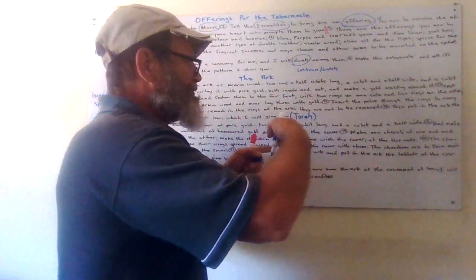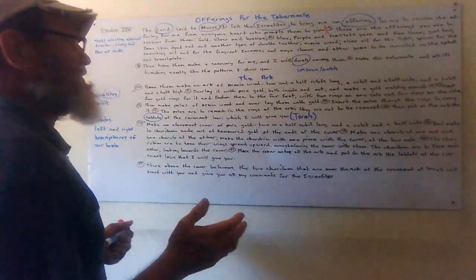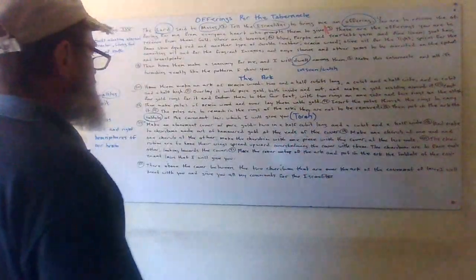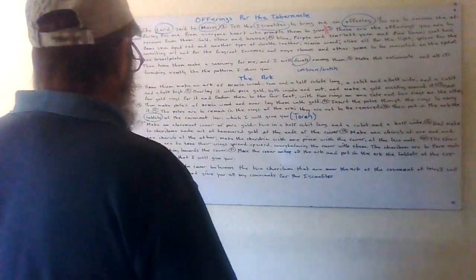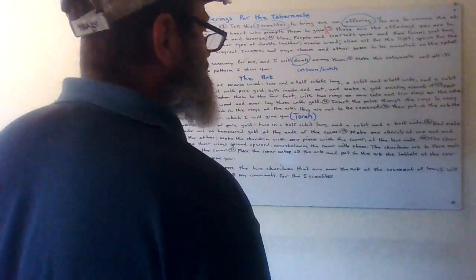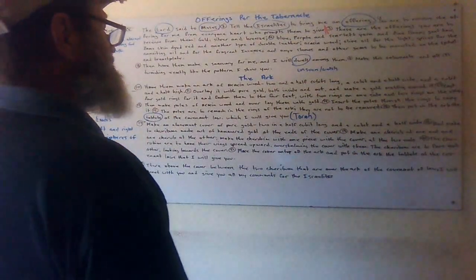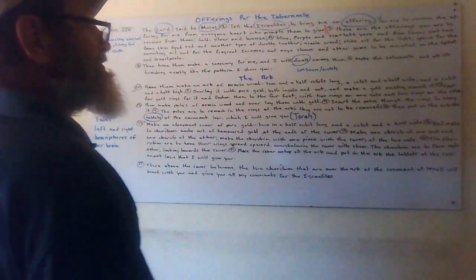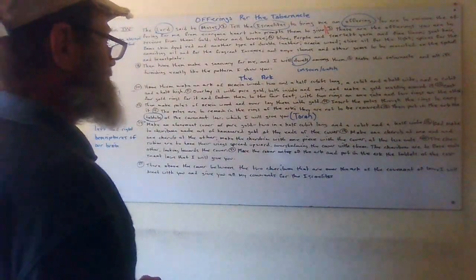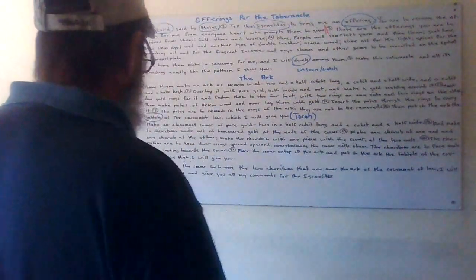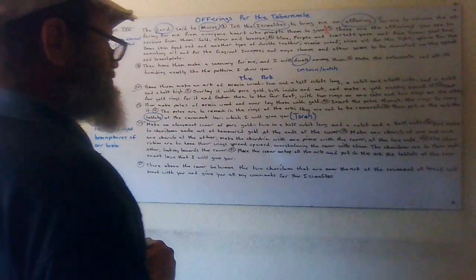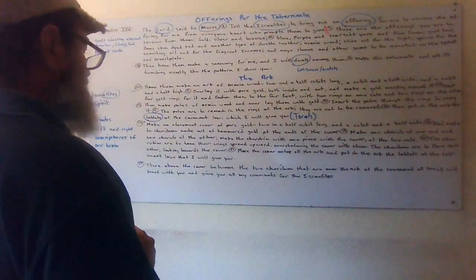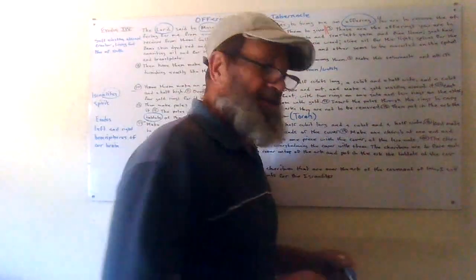Make an atonement cover of pure gold, two and a half cubits long and a cubit and a half wide. And make the cherubim made out of hammered gold at the ends of the cover. Make one cherub at one end and one cherub at the other. Make the cherubim with one piece with the cover at the two ends. The cherubim are to have their wings spread outward, overshadowing the cover with them. The cherubim are to face each other looking towards the cover. Place the cover on top of the ark and put in the ark the tablets of the covenant laws that I will give you. There above the cover, between the two cherubim that are over the ark of the covenant of law, I will meet with you and give you all my commandments for the Israelites.